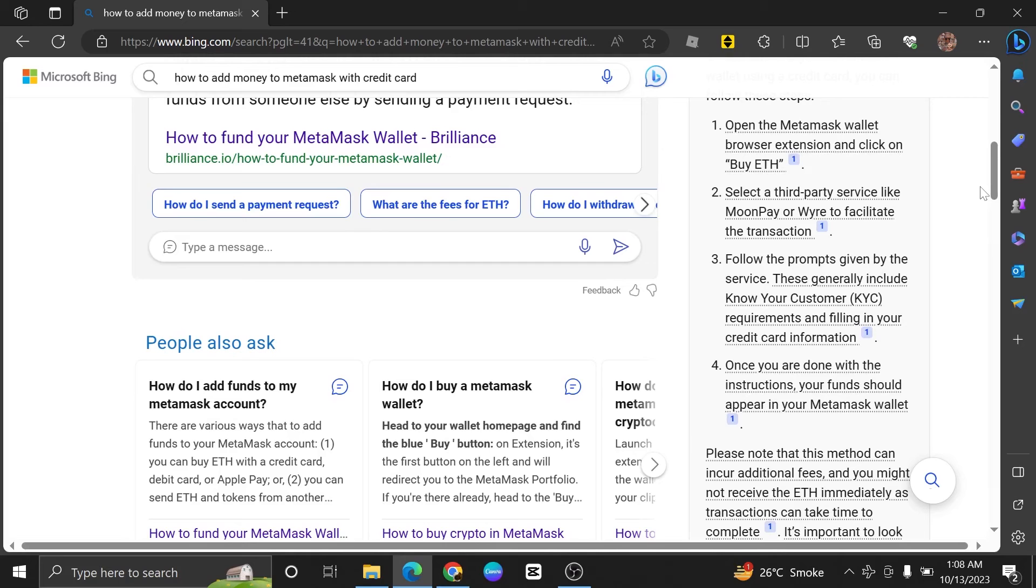Adding money to MetaMask with a credit card is very easy. Today I'm going to show you how to do it.